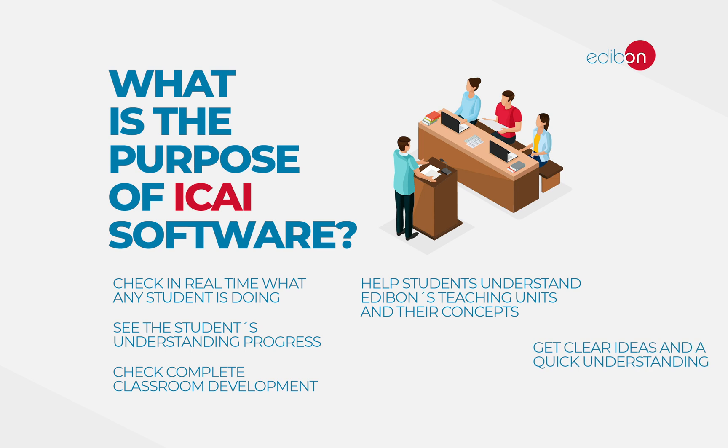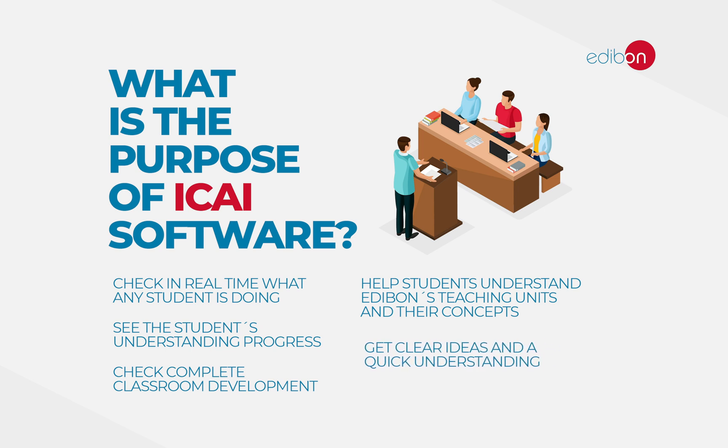It also supports the teacher by allowing both the automation of the classes and the real-time verification of the program.